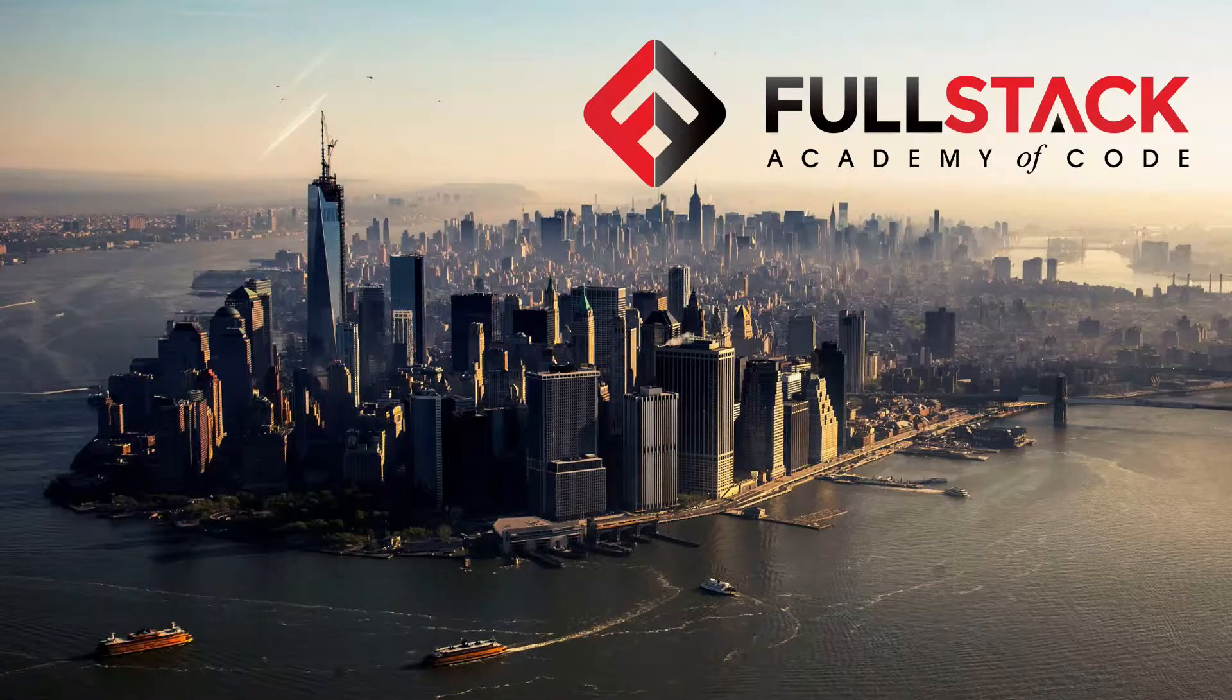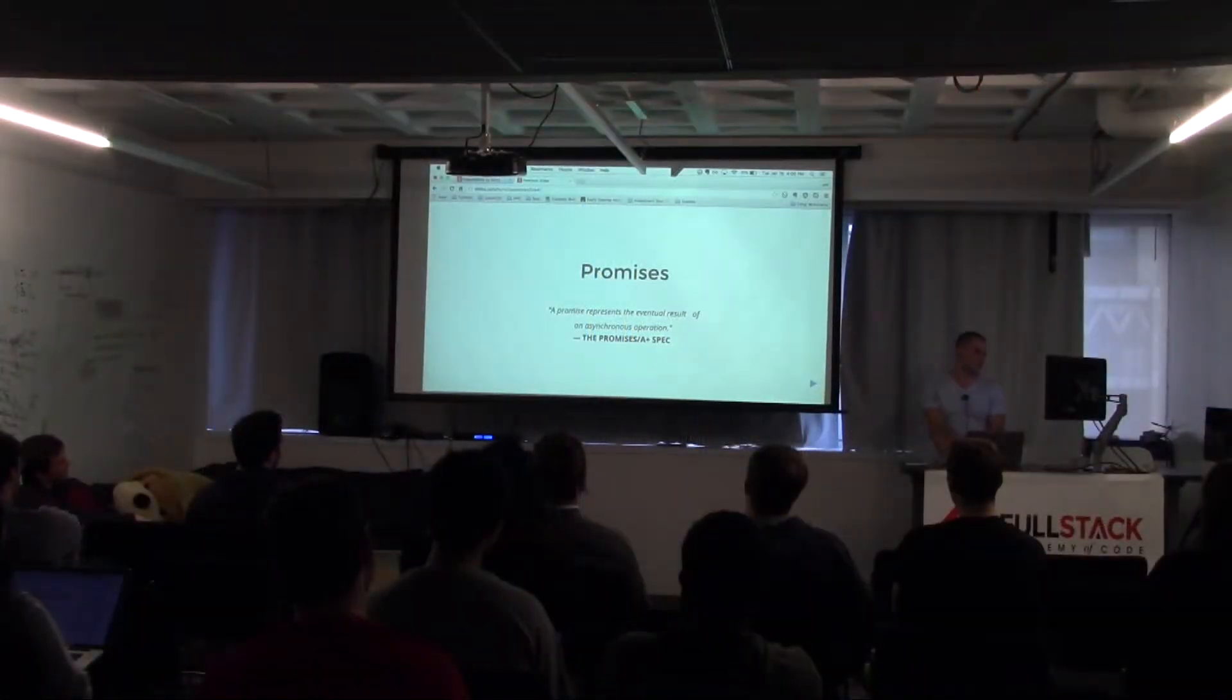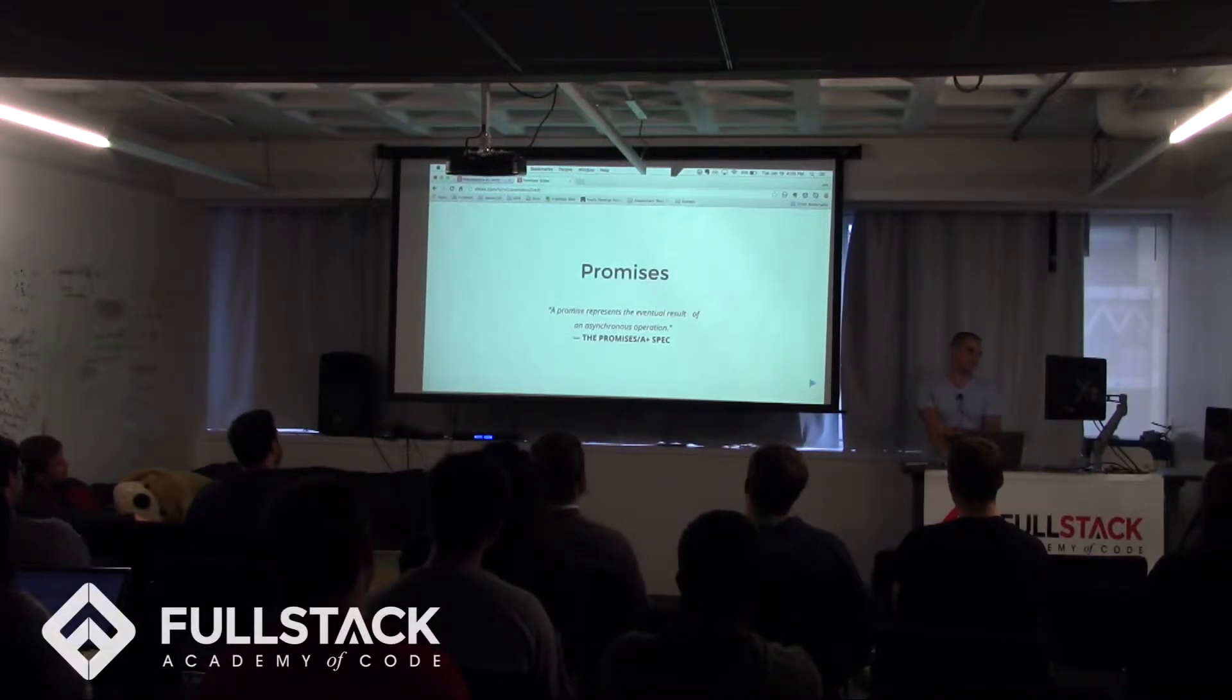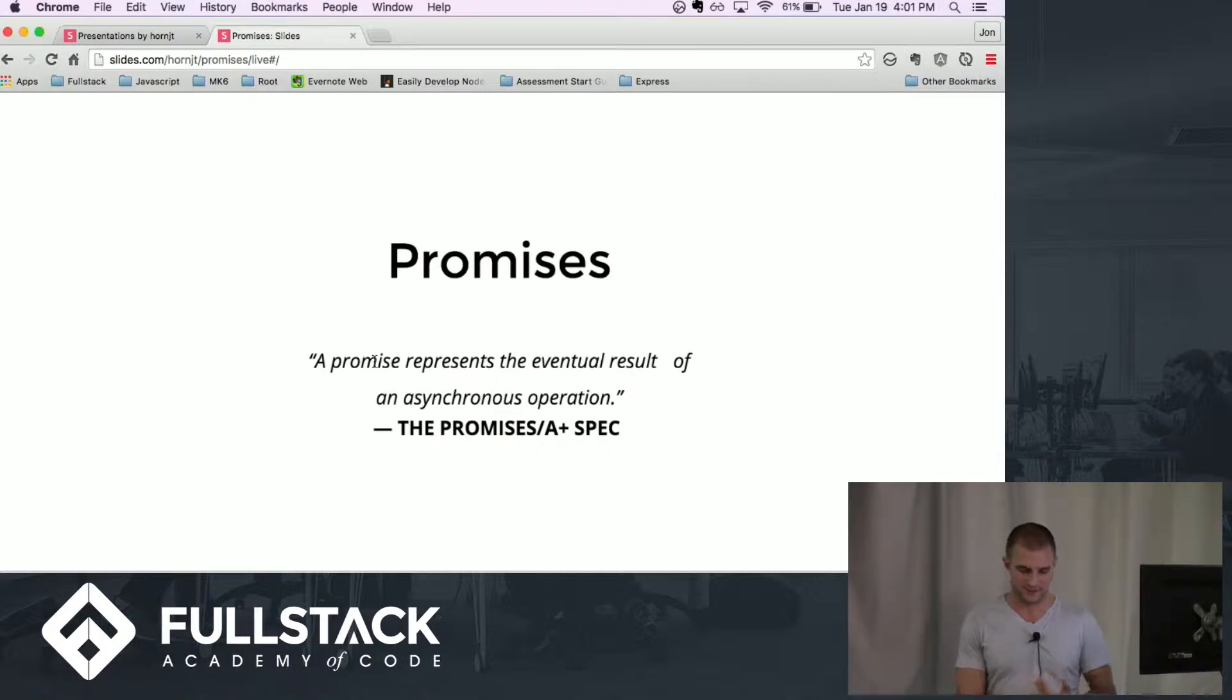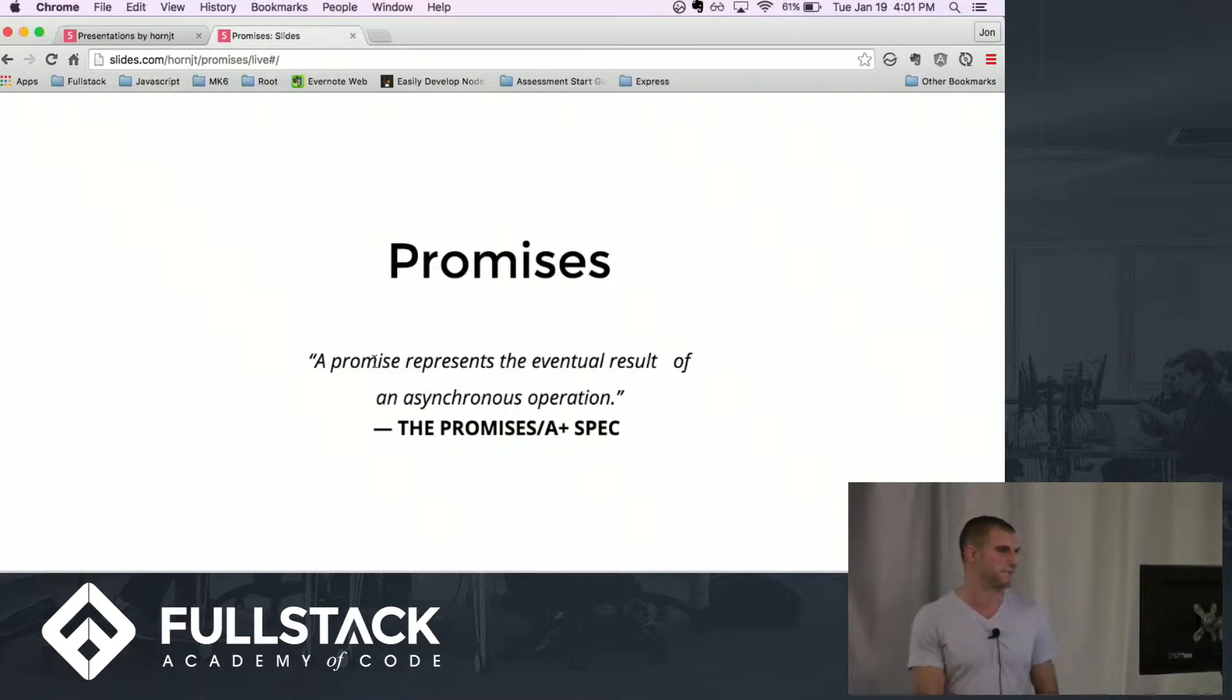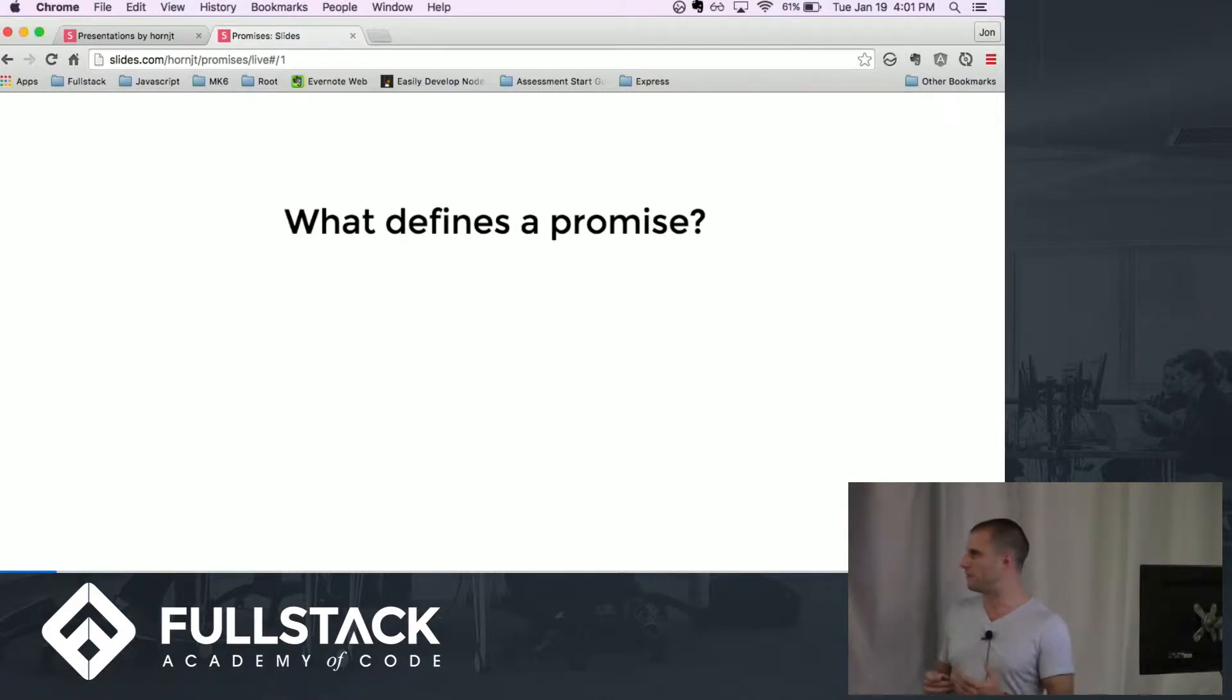I'm going to talk a little bit about promises, so what exactly is a promise? A promise represents the eventual result of an asynchronous operation. Some people like to think of them as a synchronous look for an asynchronous operation.